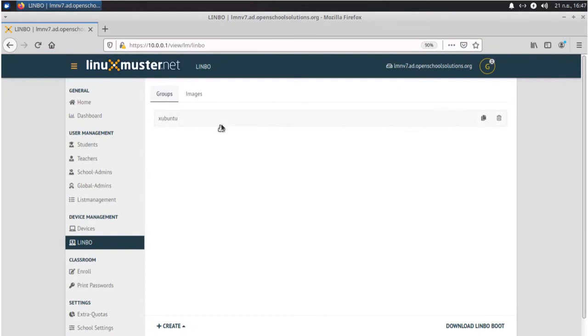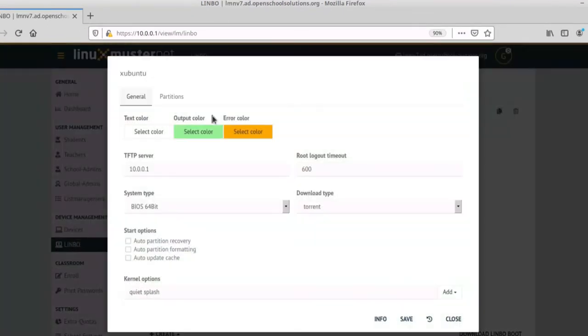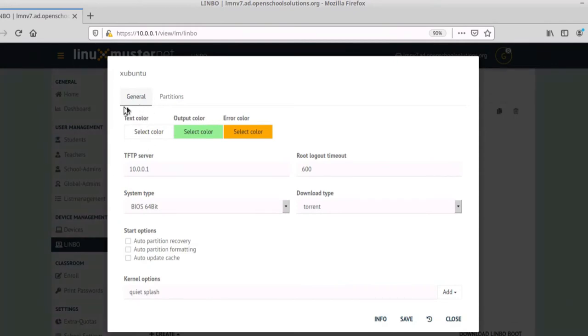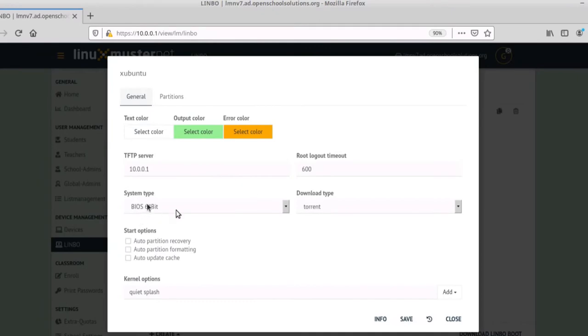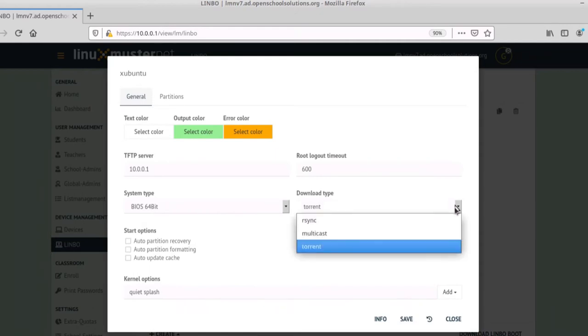And then we can click on Ubuntu and define everything for our client computers. In the general section here we have the server side as TFTP server for the network boot. We have the system type. You can leave it like this and download type torrent is one good option. You can choose rsync or multicast but torrent is fine.